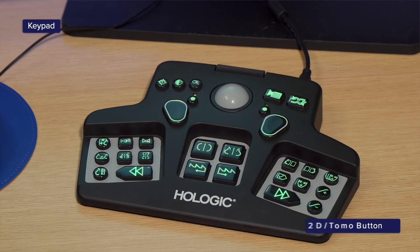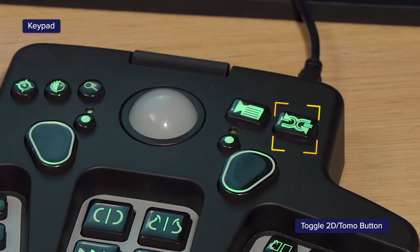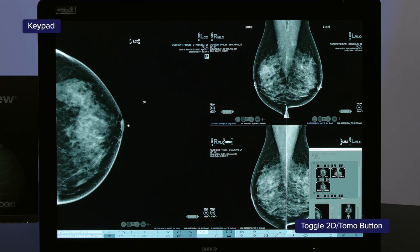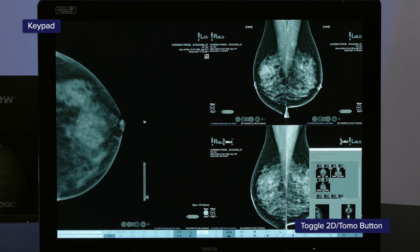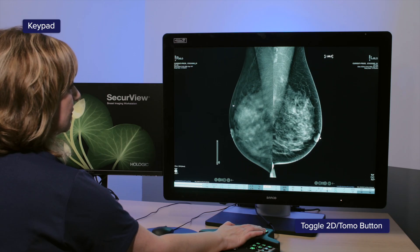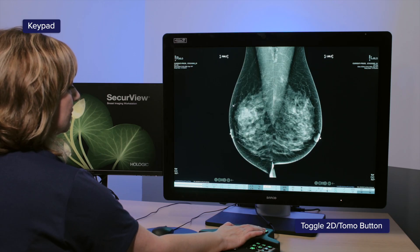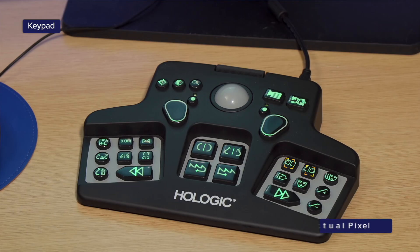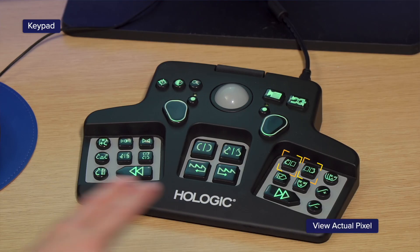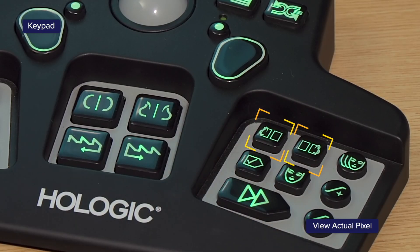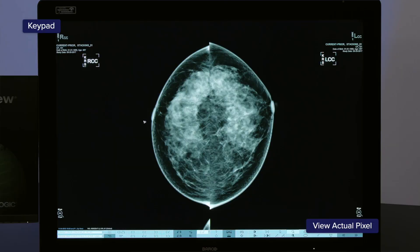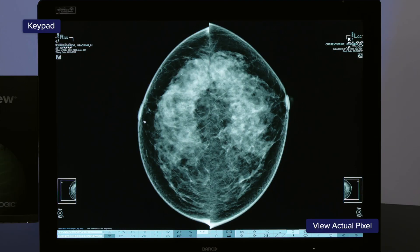The Toggle 2D or TOMO button on the keypad assists the user in quickly accessing the 2D or 2D generated image along with the tomosynthesis reconstructions. The View Actual Pixel button for the left and right monitors is a quick way to access the actual pixels feature when viewing spot or mag views.